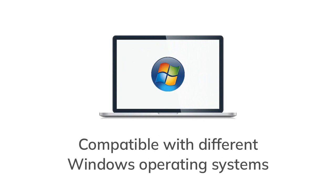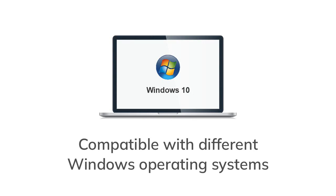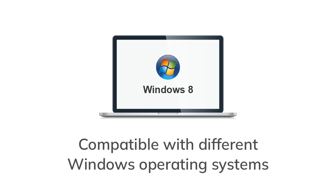Software is compatible with different Windows operating systems such as Windows 11, Windows 10, Windows 8.1, Windows 8, Windows 7, etc.